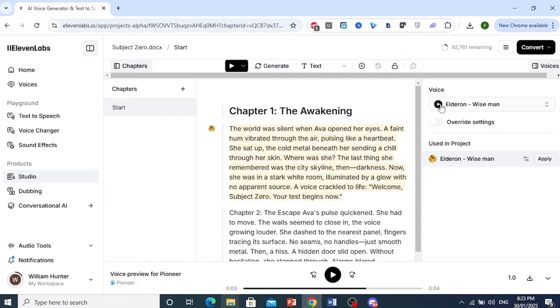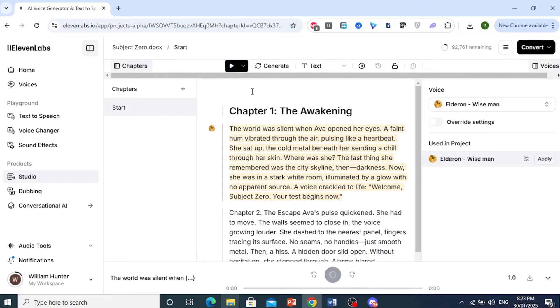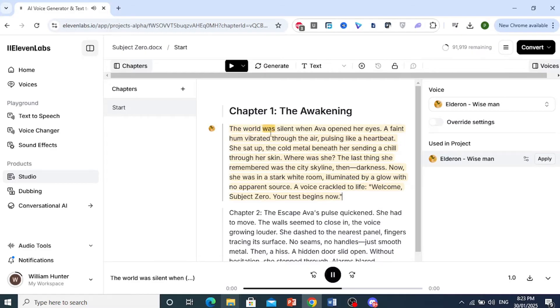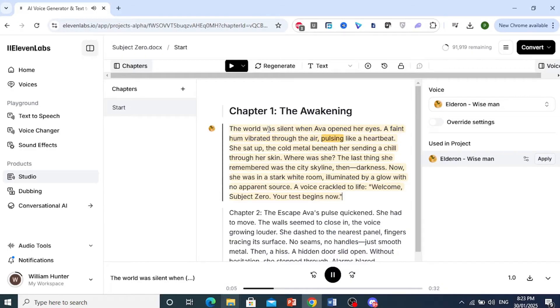Now, I will keep this voice. And all you need to do is go ahead and you can play this to listen to it. So it's currently going ahead and creating... The world was silent when Ava opened her eyes. A faint hum vibrated through the air, pulsing like a heartbeat. She sat up. That sounds nice.